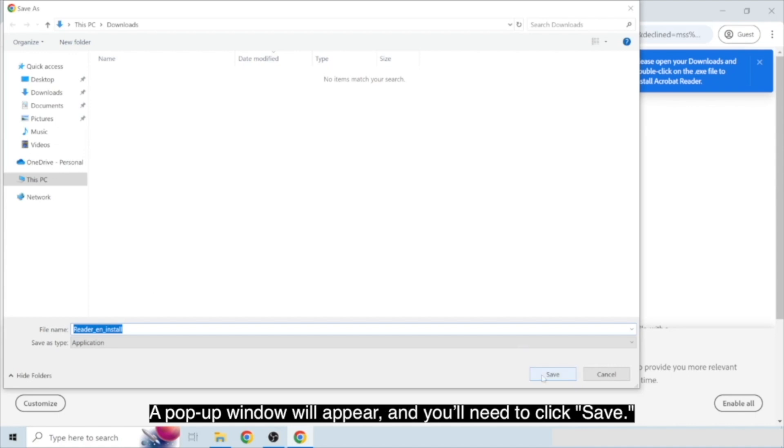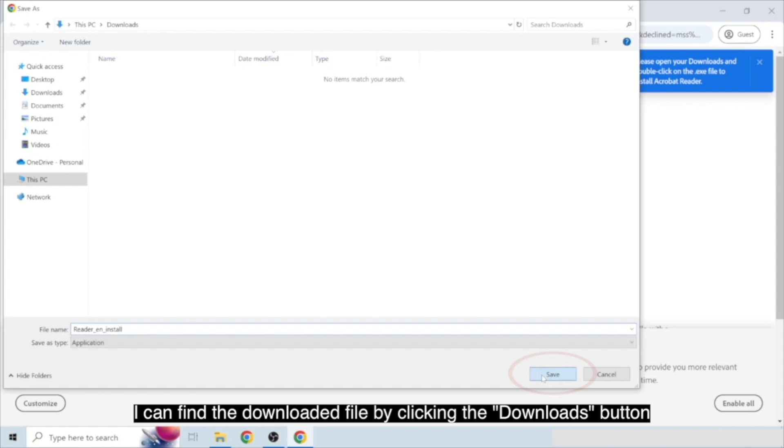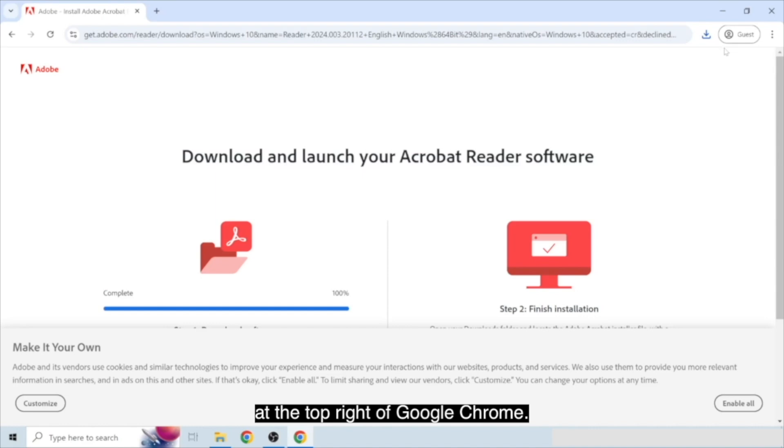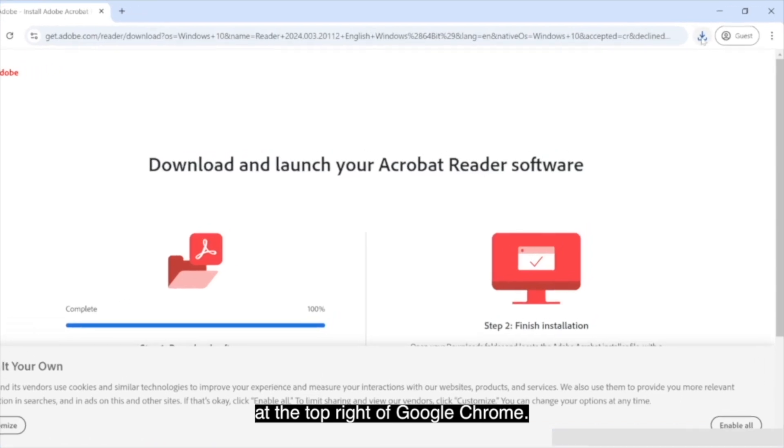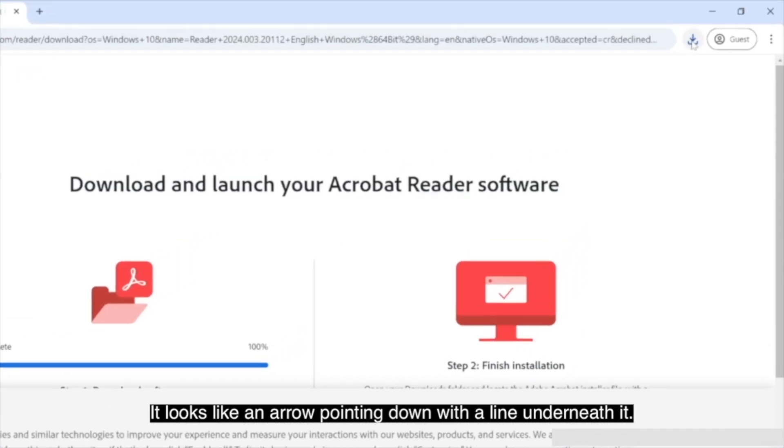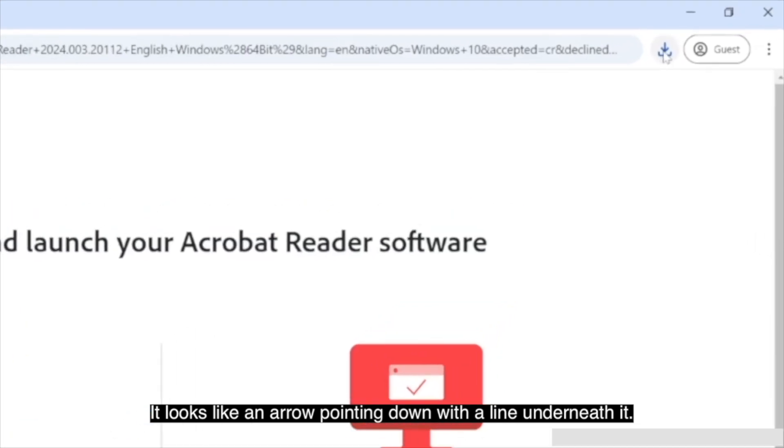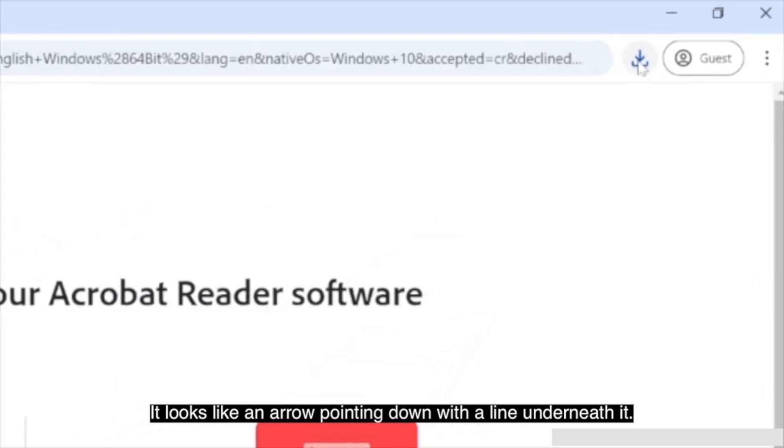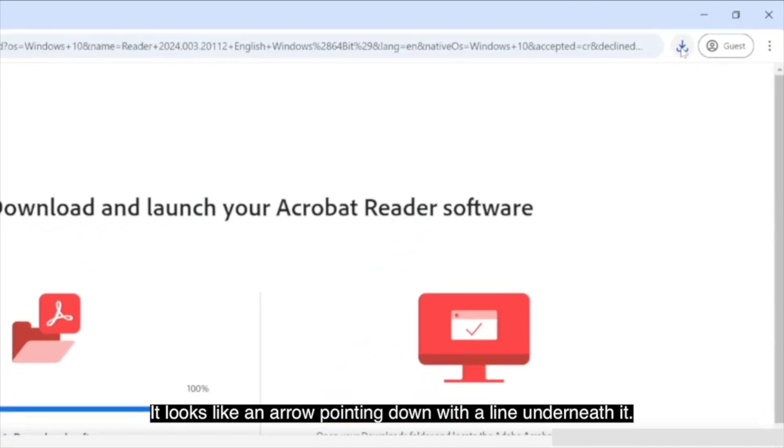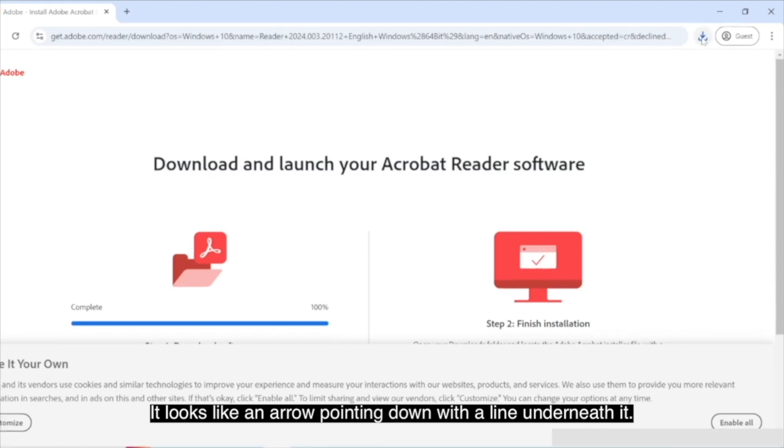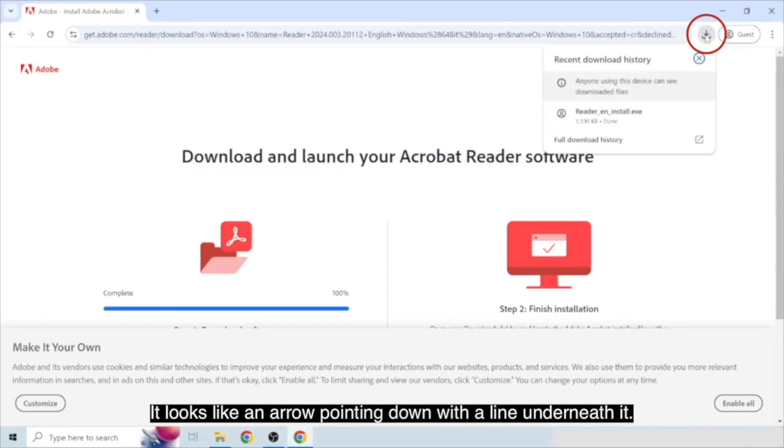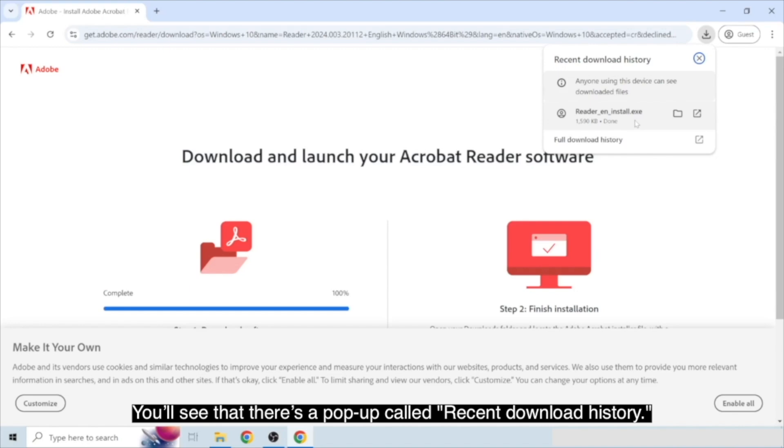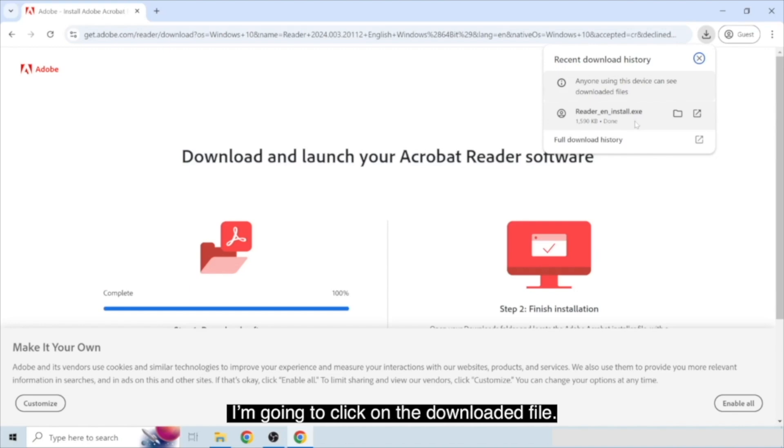A pop-up window will appear and you'll need to click save. I can find the downloaded file by clicking the downloads button at the top right of Google Chrome. It looks like an arrow pointing down with a line underneath it. You'll see that there's a pop-up called Recent Download History. I'm going to click on the downloaded file.